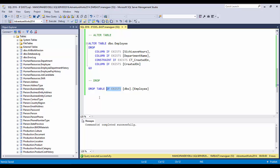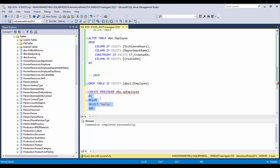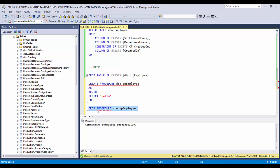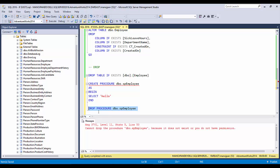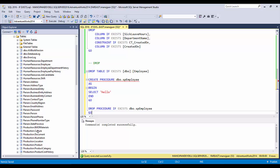This IF EXISTS option can be used not only with tables but also with stored procedures, views, functions, and any other object. Let me demonstrate with a procedure. I'm creating a dummy stored procedure — CREATE PROCEDURE with a SELECT 'hello'. Let me execute it — the stored procedure is created. Now DROP PROCEDURE: execute once it drops, but execute again and I get the same error. Adding IF EXISTS here prevents that error.